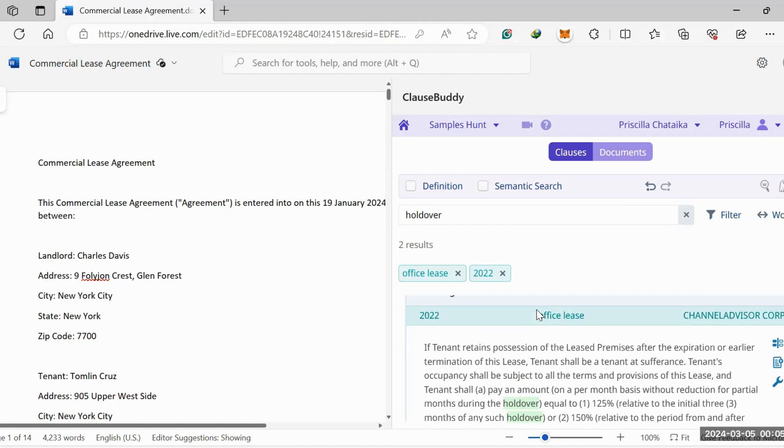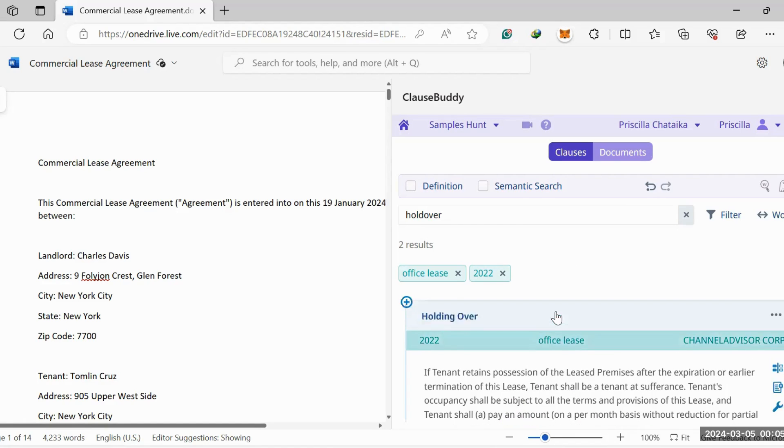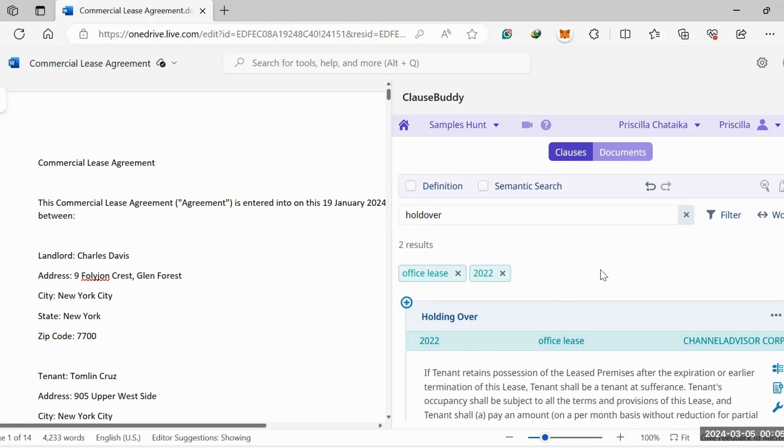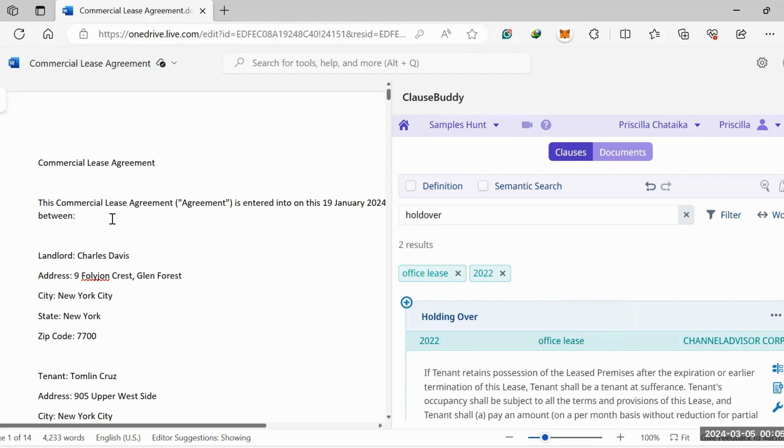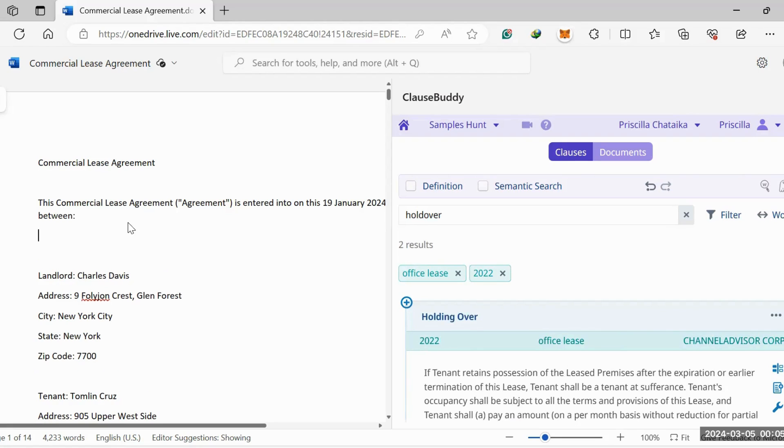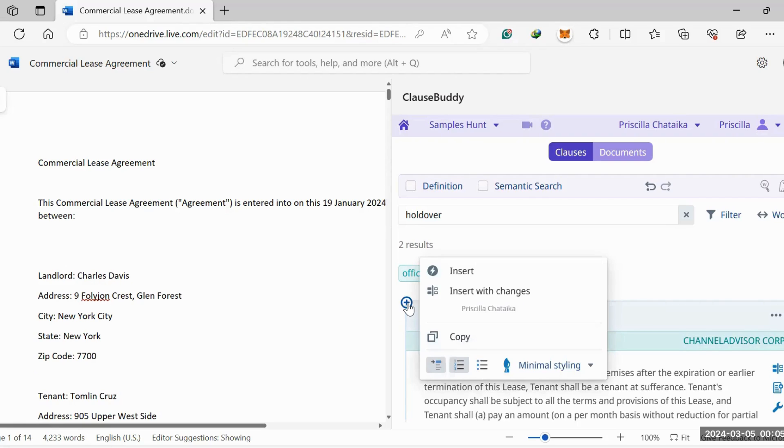Once you're down to two results, you can do a bunch of things. You can simply click this insert here. Let's say you want to insert the holdover clause right here. You simply click this plus here and then you click insert.